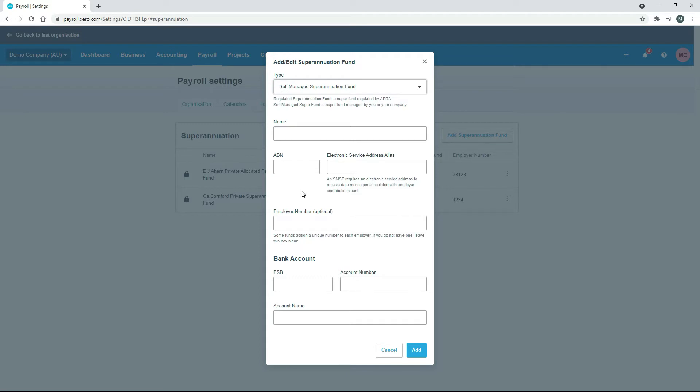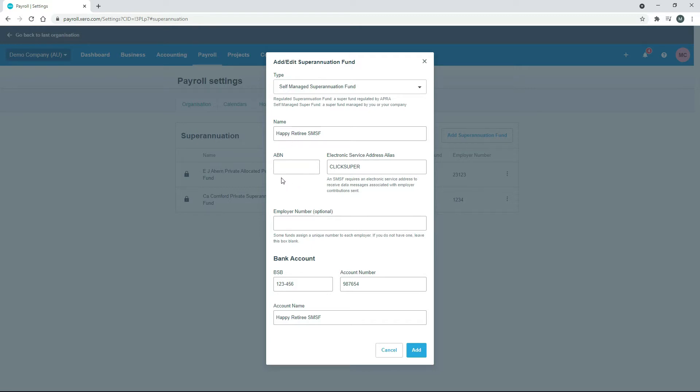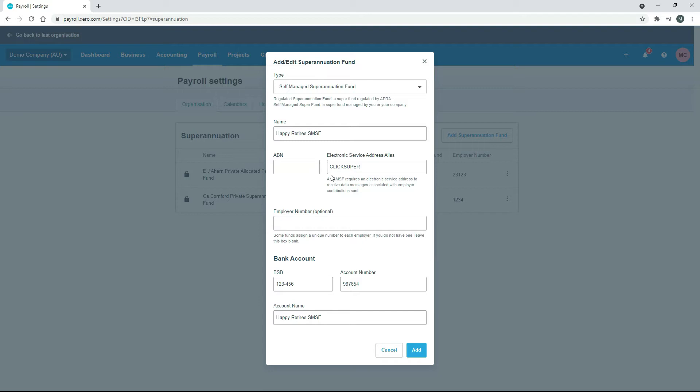So what I'll do is I'll just put some fake information in there and then we'll go from there. I've just put a bit of information in here for a pretend self-managed super fund. I've got the name up there and then I've got an ABN in there, but I've just blanked it out because it's actually a real ABN so I can't show that. Over here in the Electronic Service Address Alias, I've just put ClickSuper in there because I know that that's actually a real one. You just need to make sure you get the right one off your employee, don't just put that in there like I have.